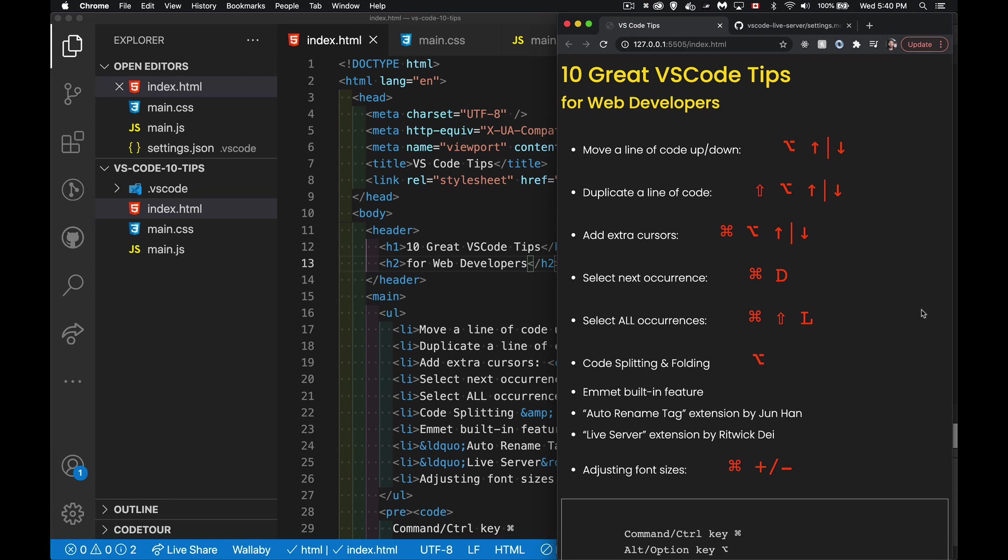All right, so today I want to talk about some great tips for getting better productivity out of VS Code. Now, when you start out, you're still figuring out how to write HTML, how to write CSS, how to write JavaScript, remembering the syntax and the proper ways to type things.